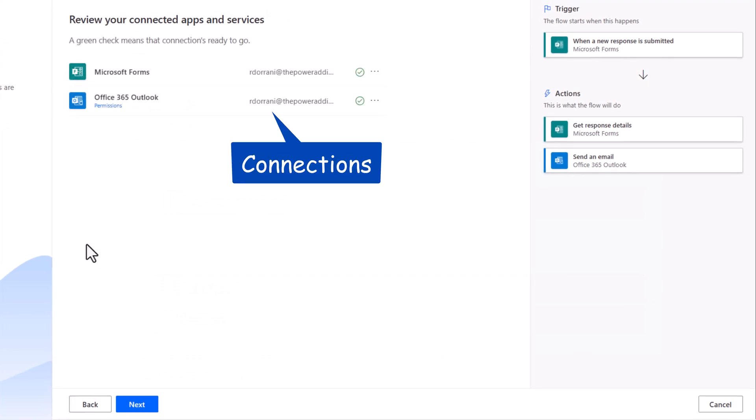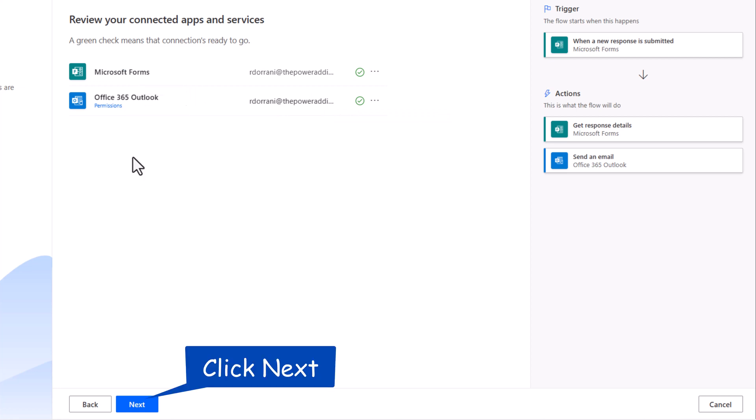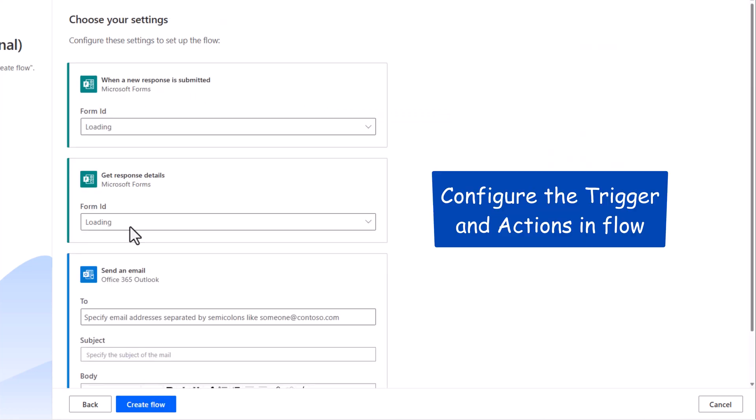Step 2 is to ensure my connections are in play. In this case, it's Microsoft Forms and Outlook. I'll click Next. I can even go ahead and configure the trigger and actions right here in the final step.